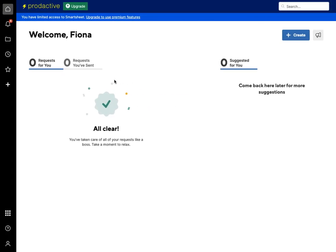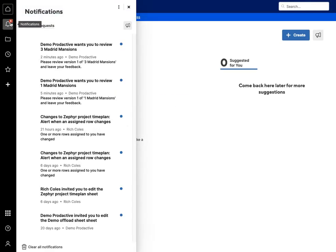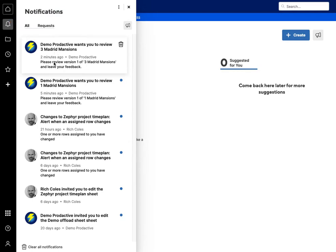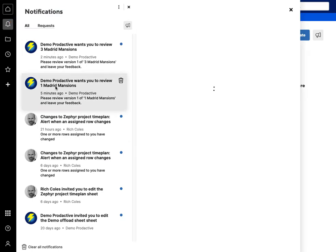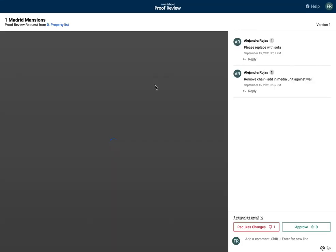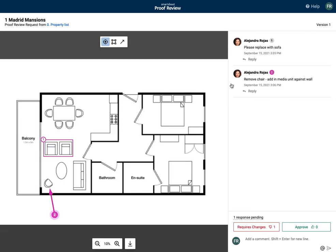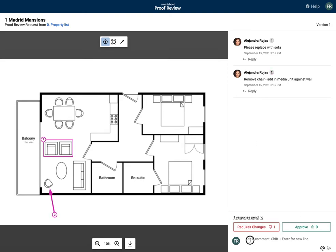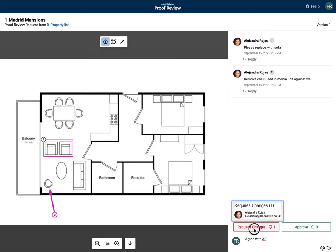So if we go across to Fiona, Fiona's also got requests, so let's go into the requests here. And here she's got a proof for Mansions. What we can also see already is that Alejandra has put in the comments here, and so Fiona's got one response pending, actually agree with Alejandra Rojas, and so I'm also going to say require changes.